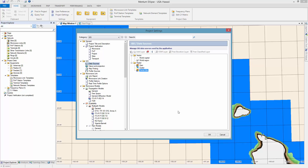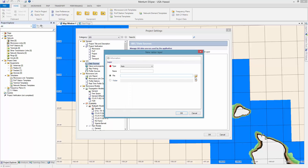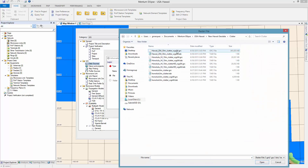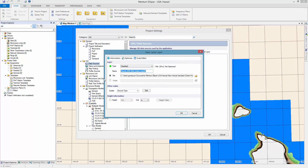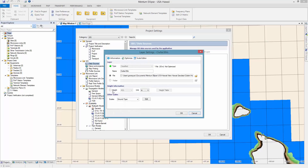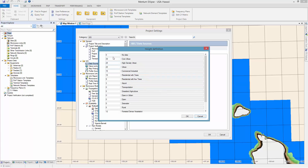Then you can repeat the same procedure for the other files. You're now done with the terrain, and you can start adding the clutter files in the same way. Something you can also do with clutter files is add a height table, where you specify the individual height per clutter class. That way you can add this to your microwave link line of sight profile.